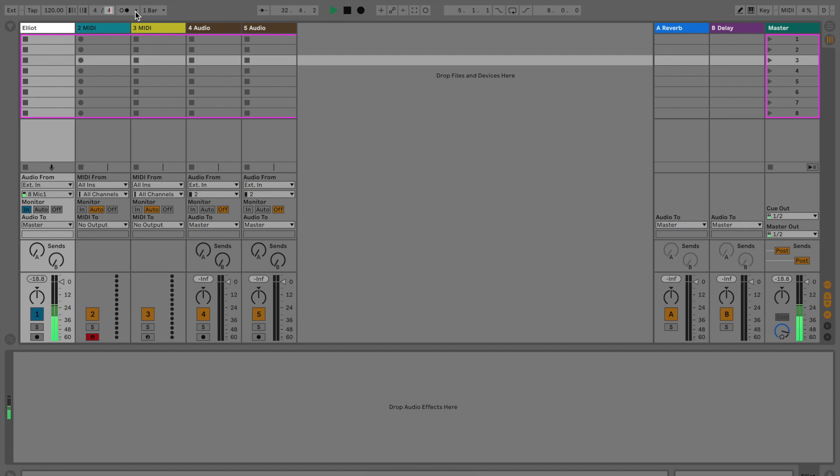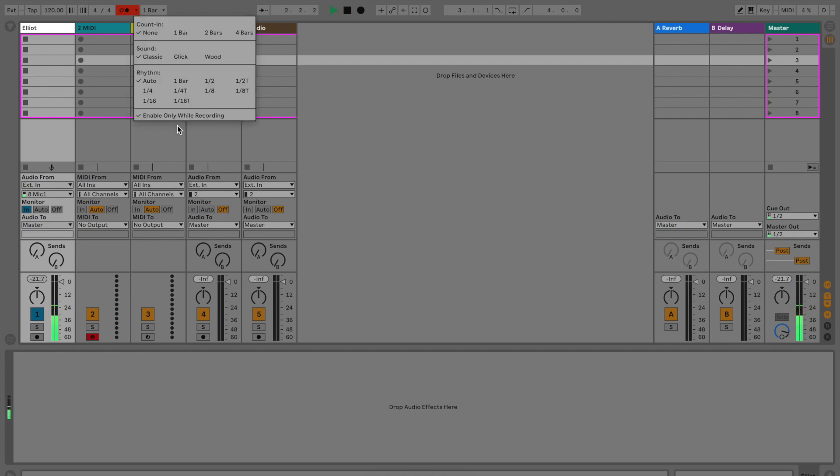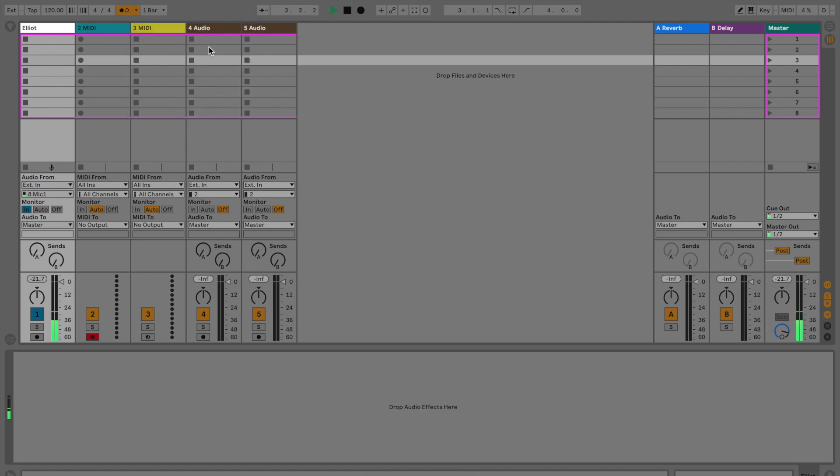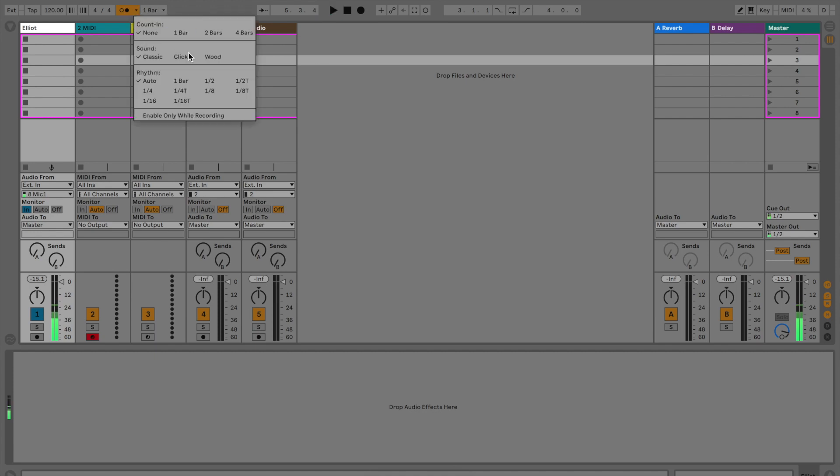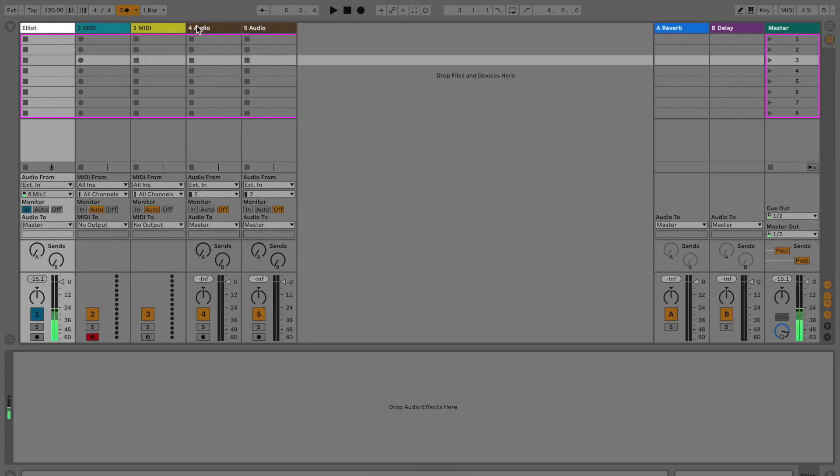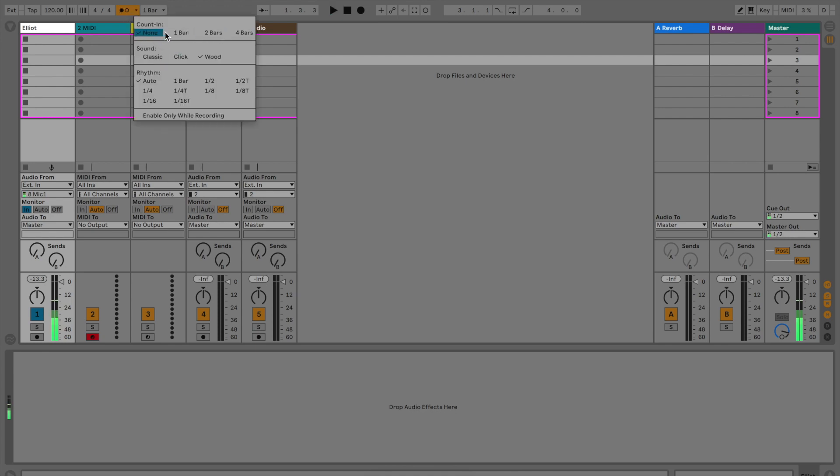Just to the right of that we have these two little circles. This is your metronome. If you turn that on, it's going to light up yellow. If you hit play, you should be able to hear the metronome. Now you can hear it. You can change it to have it hit every half note, go triplets, you can also change the sound of it. You can also use a count-in, so if you hit record it will count one bar and then start recording.